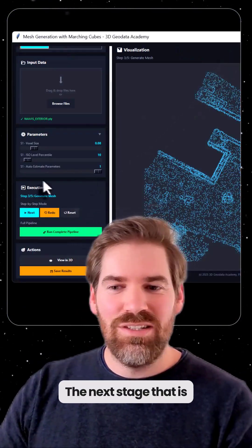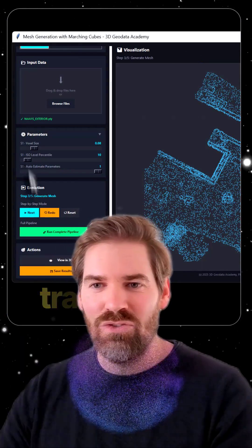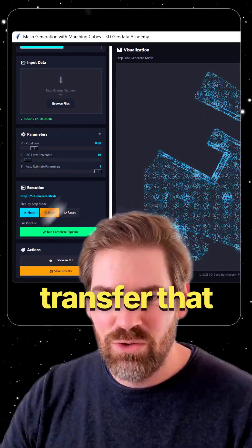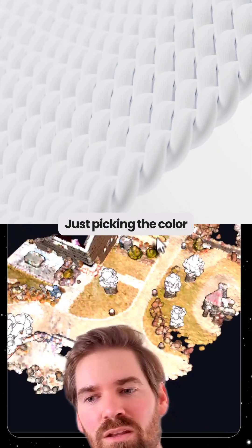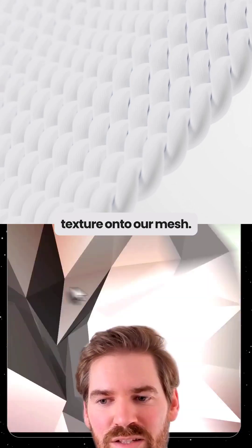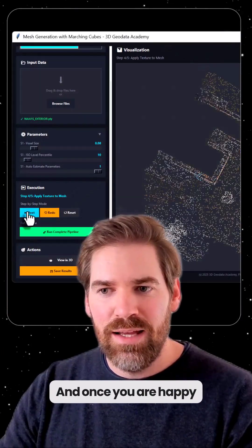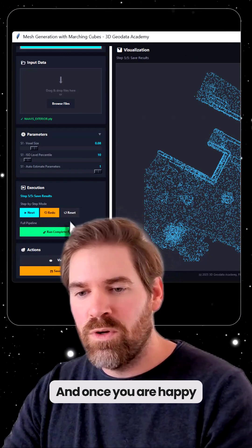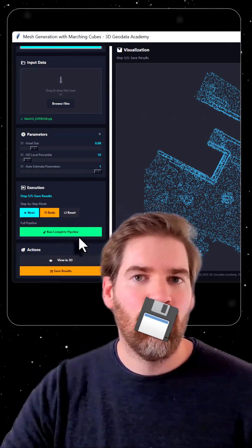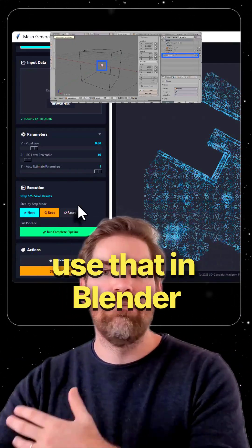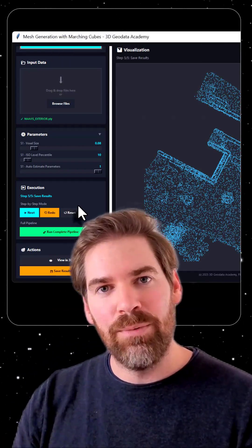The next logical stage is: we have a point cloud with colors, let's transfer that to the mesh. How to do that? Just picking the color and making that as a texture onto our mesh. And this is what we have. Once you are happy with it, you can just save it. It will export a PLY with colors and you can use that in Blender or externally. So, how to use this app?